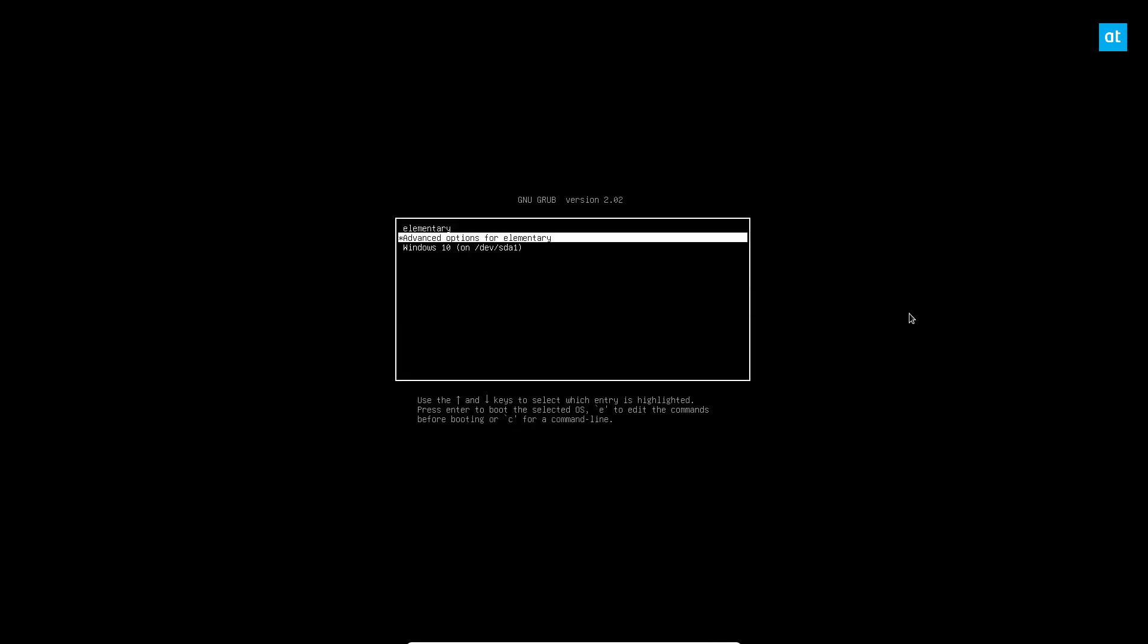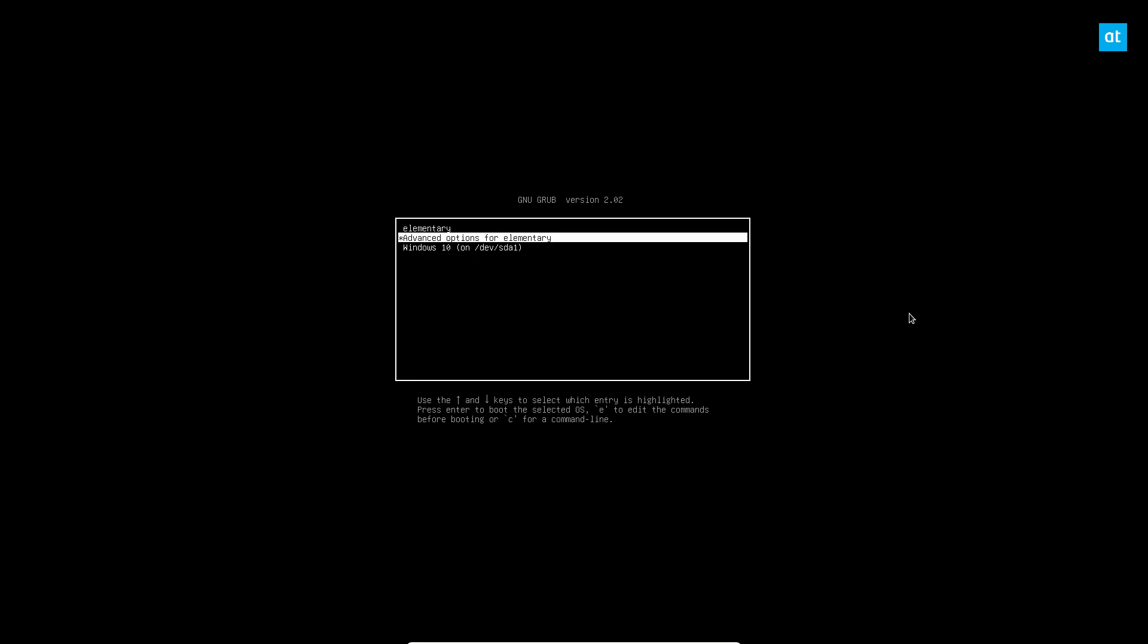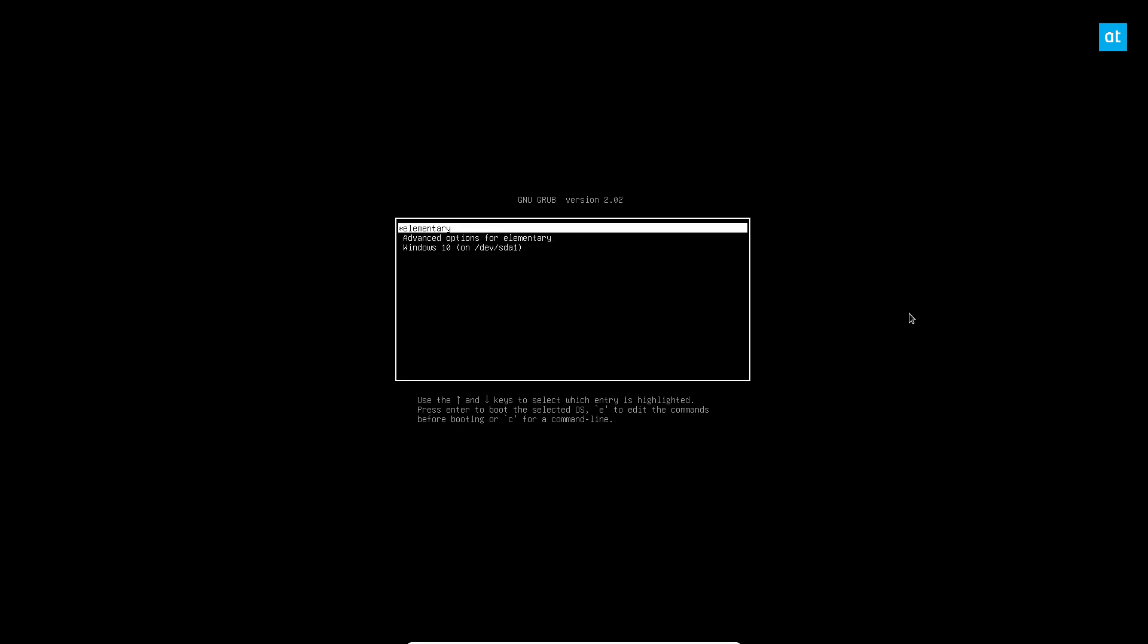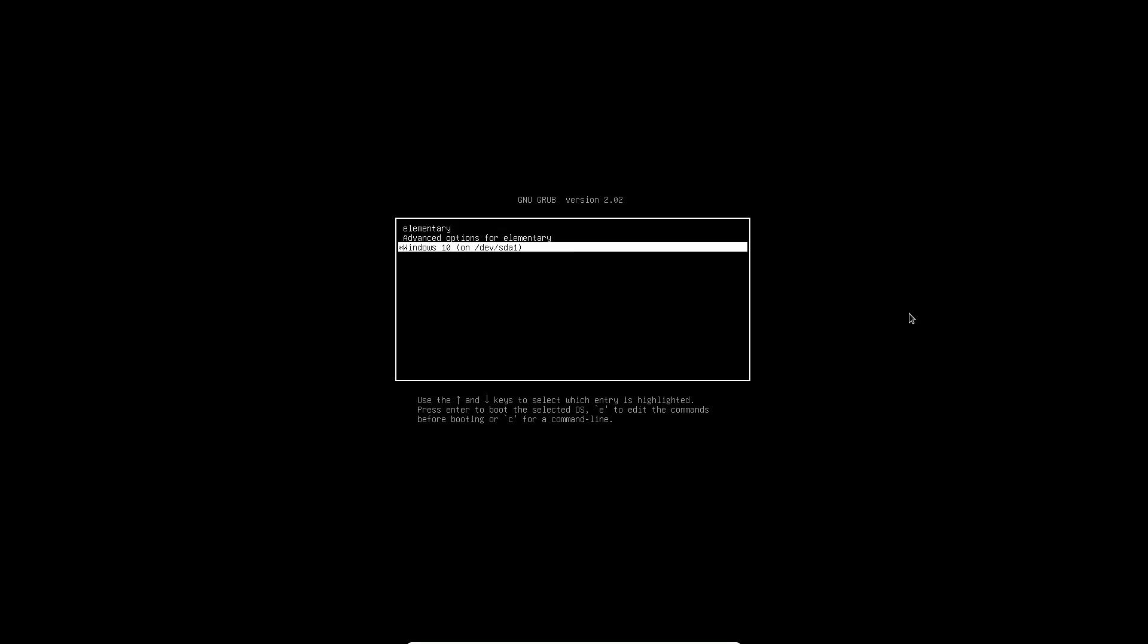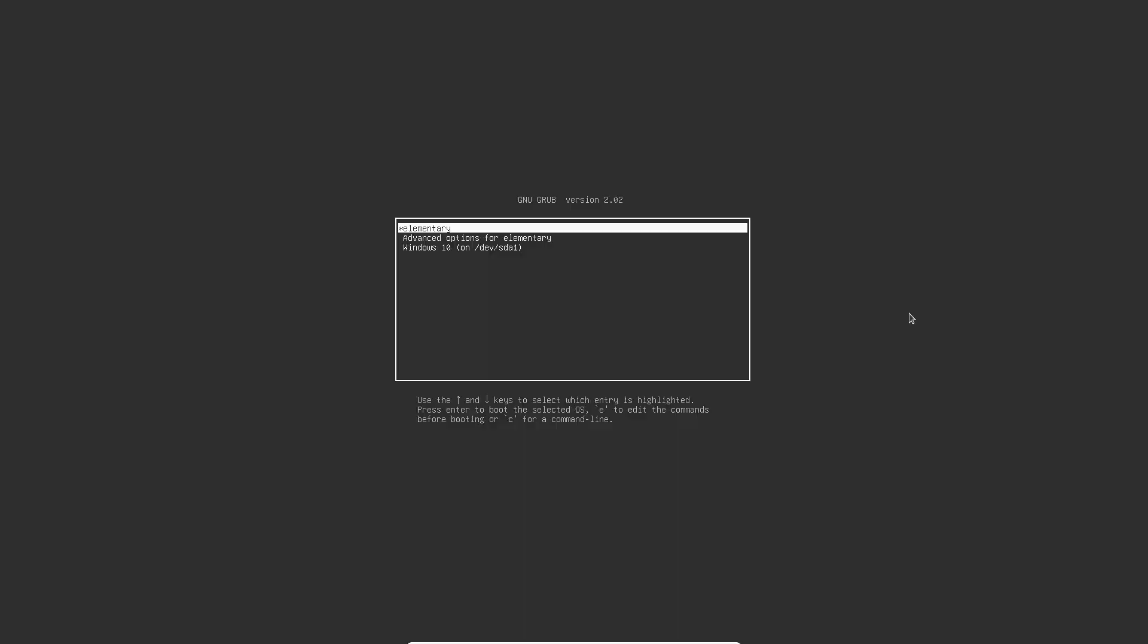So now you should be able to see Windows 10 in the bootloader along with elementary and we can load both. So that is how you dual boot Windows 10 and elementary OS. I hope you guys enjoyed this video and I will see you in the next one.